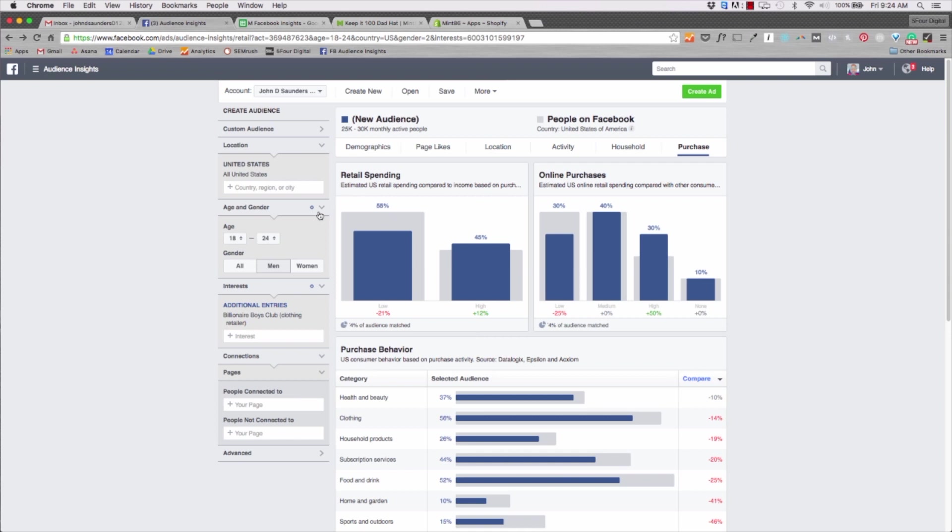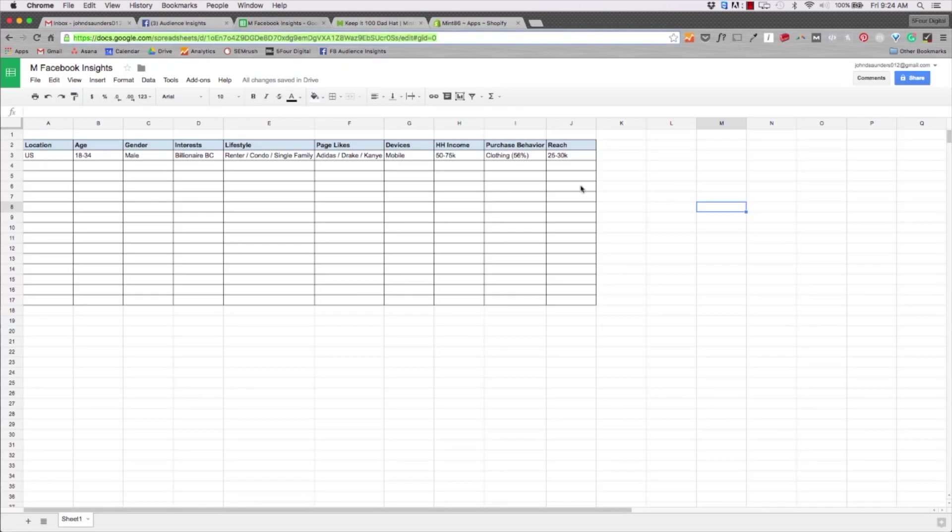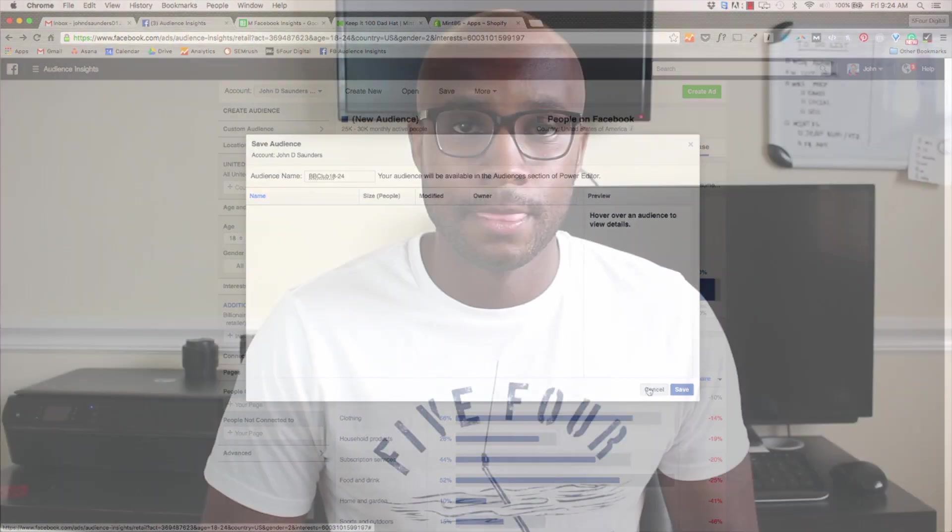The last thing you want to do is hit save and then you can save this audience. And I would also notate it somewhere here so that you know which segment it includes, and then once you do that you hit save and then you can use this audience in any of your Facebook ads.